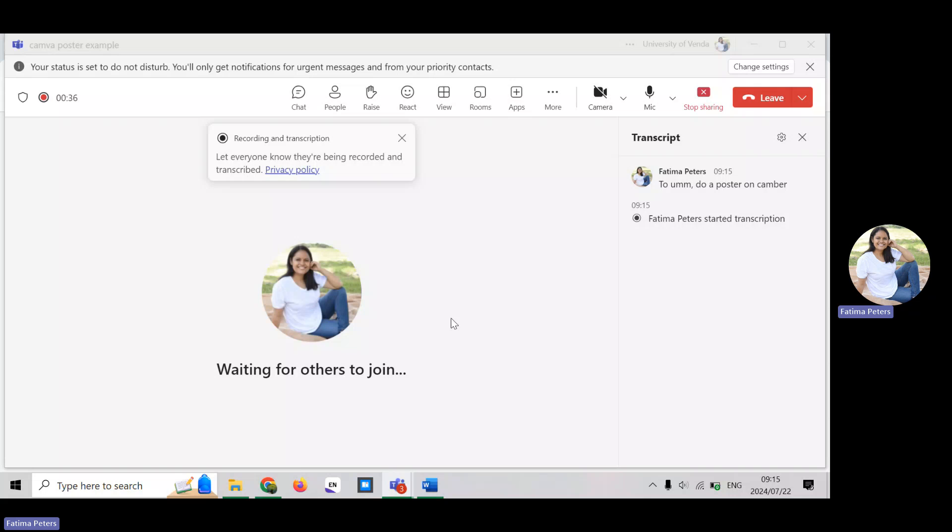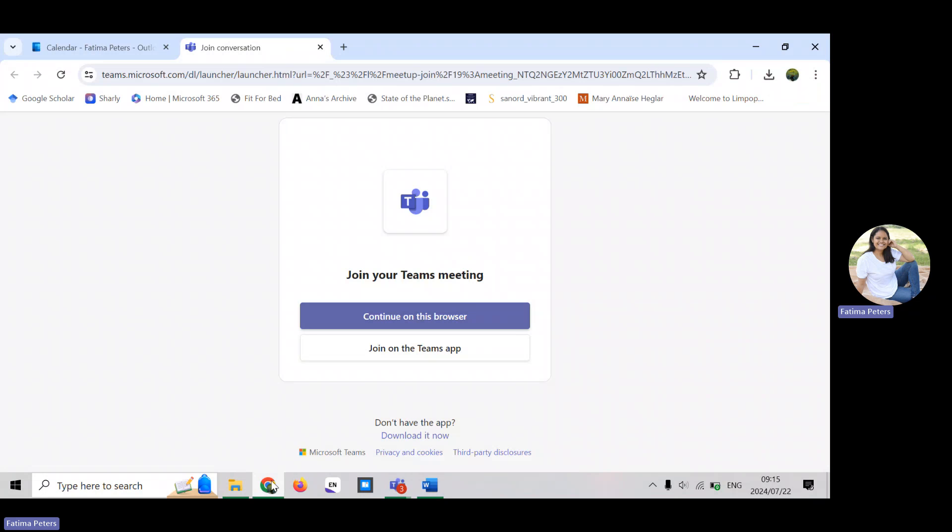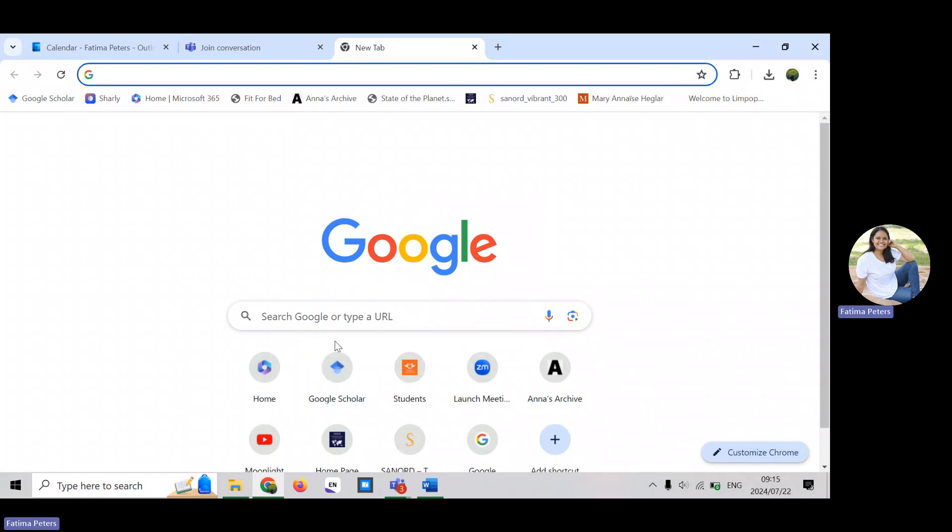We're going to do a poster on Canva, which is a free-to-use program. Let me just move this quickly, there you go.